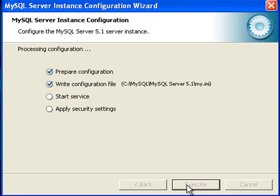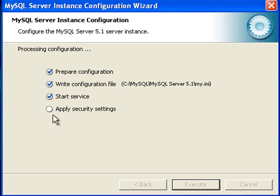And then we click execute. As long as we don't get any errors here and everything installs well, we have done well.